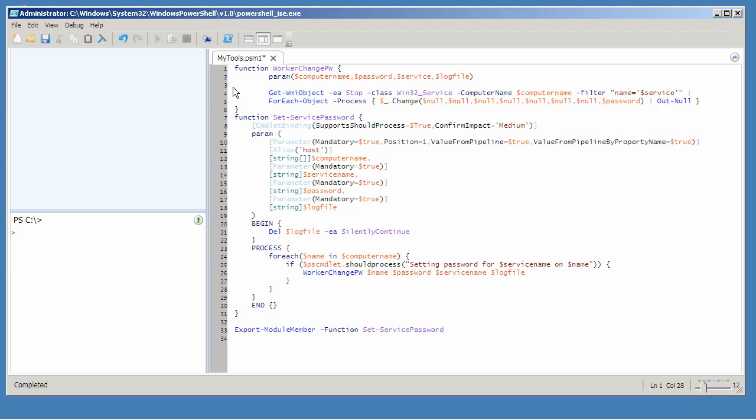In fact, if you find an older script on the internet and it has a trap construct, think about converting that over to a try-catch.